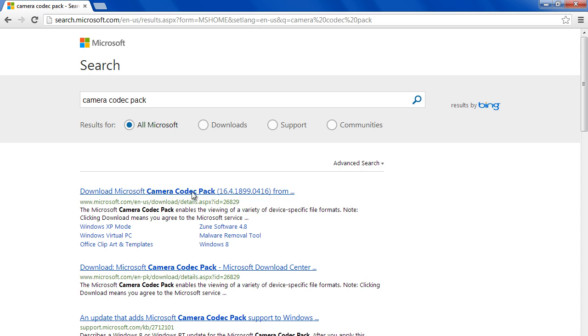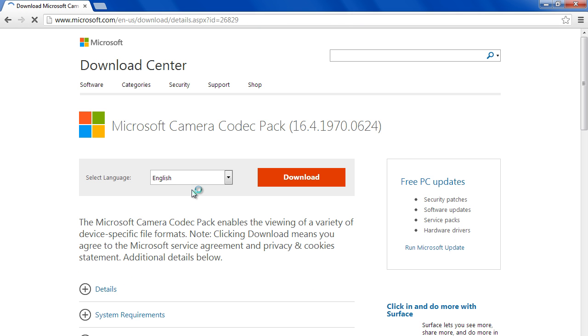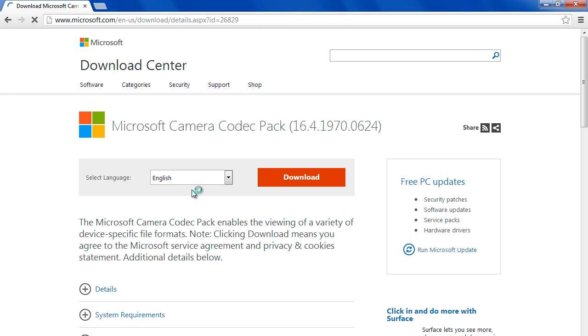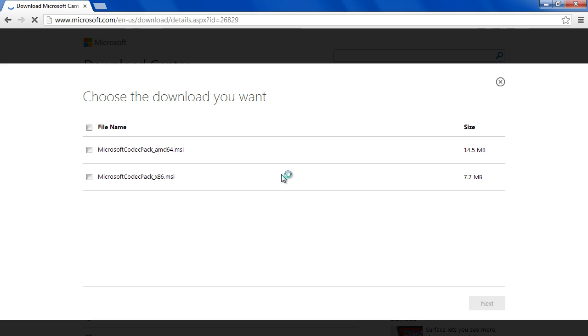From the search results, let's click on the first option, and Microsoft's Download Center will open up. When you click on the Download button here, you'll be redirected to a page where you can choose the file to be downloaded according to your operating system.